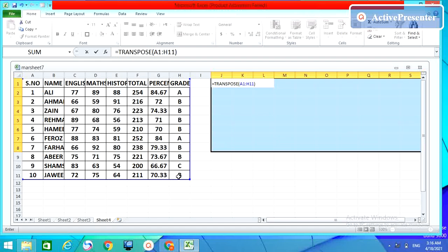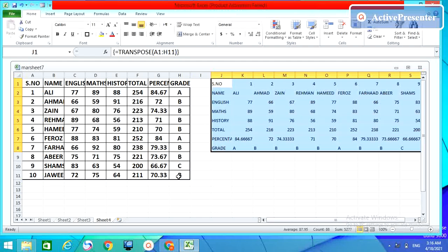And don't enter immediately because it will not come properly. So for that, just Shift Ctrl and Enter.